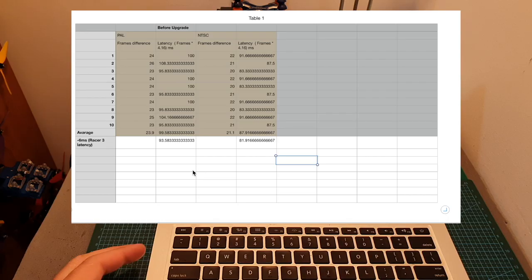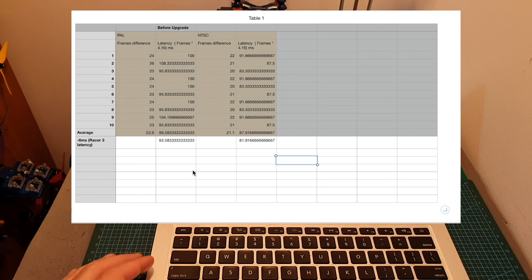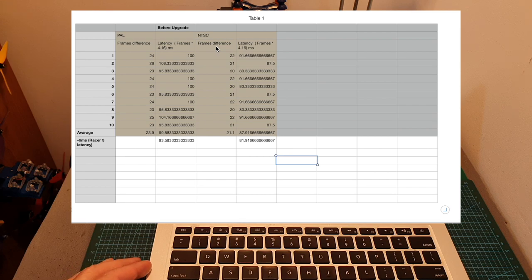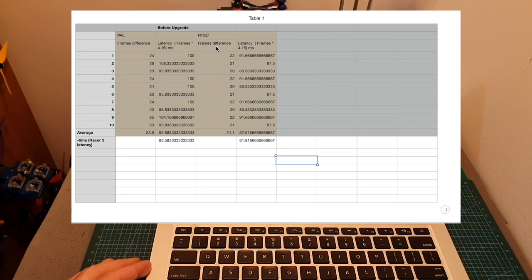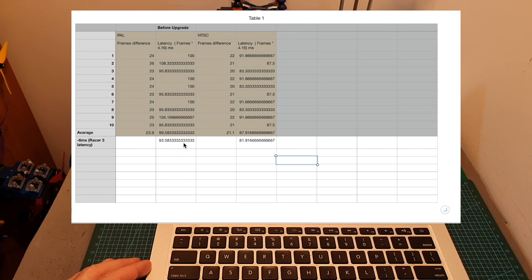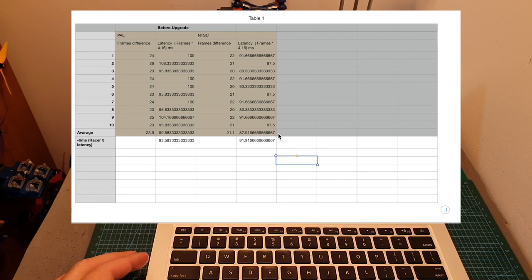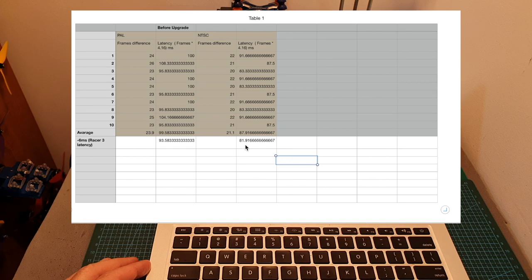I repeated the same test 10 times when the camera was set to PAL and NTSC and according to my results after deducting the 6 milliseconds latency of the Runcam Racer 3 camera I found that the average latency when the camera was set to PAL was about 93.5 milliseconds and when it was set to NTSC the average latency was about 82 milliseconds.